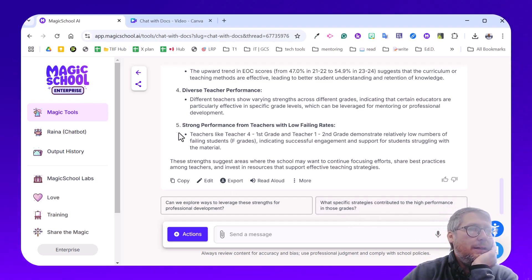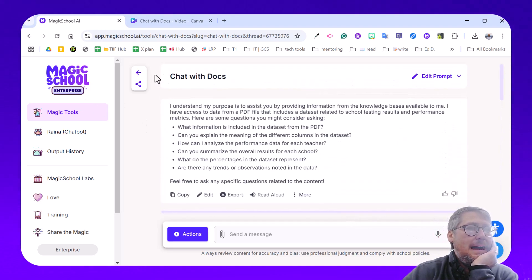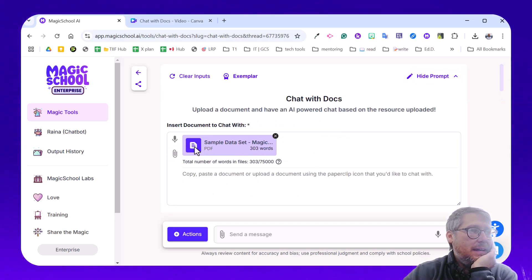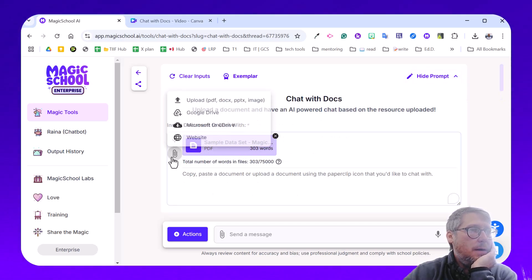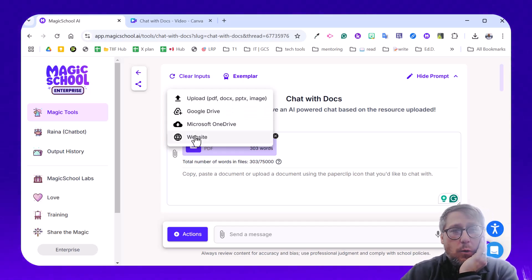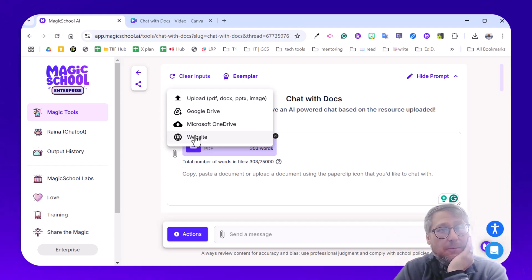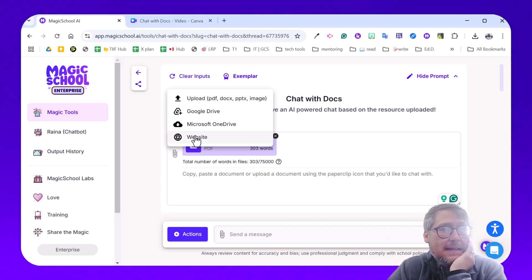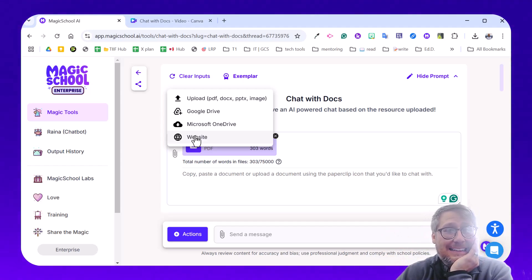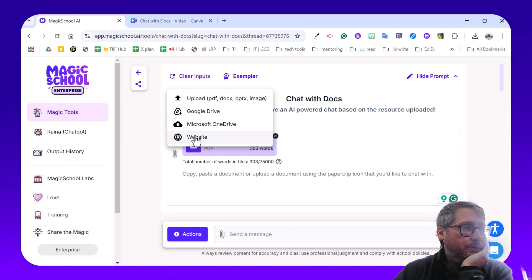Now, one thing I would love to point out to you is if I go back, I can edit this prompt. Now I added it as a PDF, but you could upload from your device. You could attach from Google Drive. You could also take a website. So if your state releases some sort of data sets on your school, you could add that link in here and use this and chat with it that way as well.